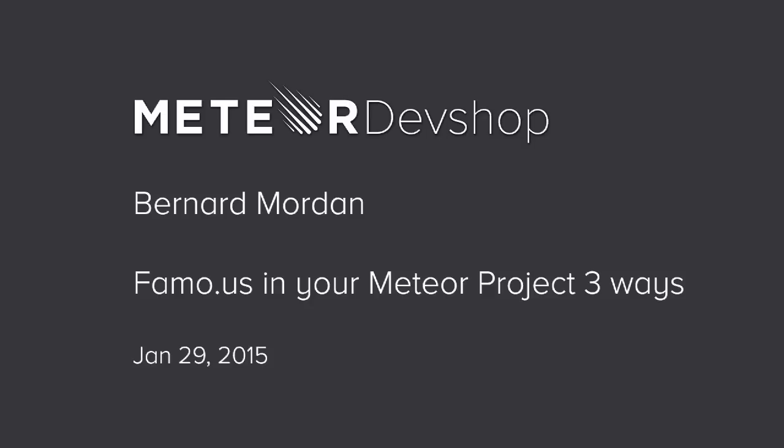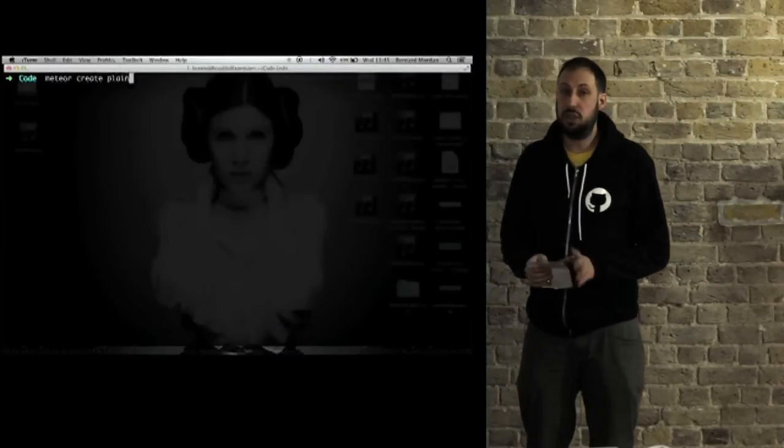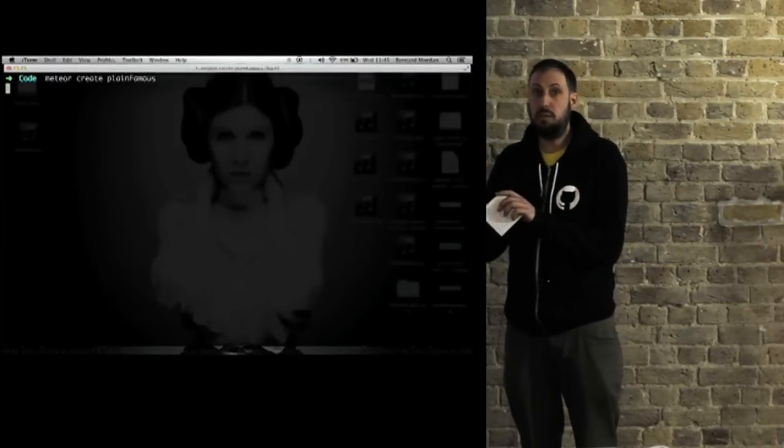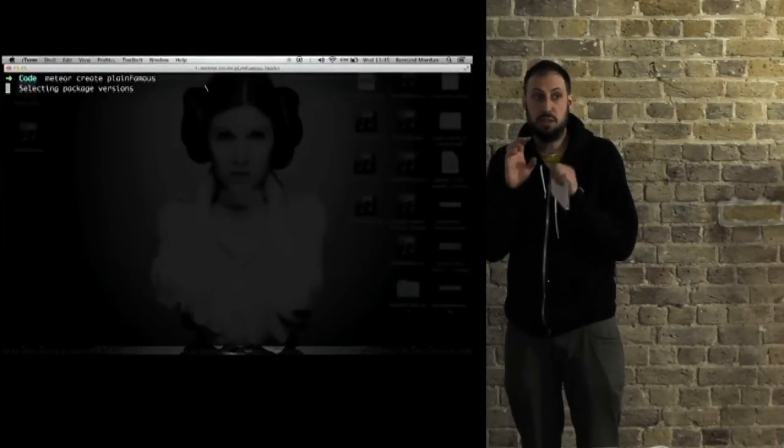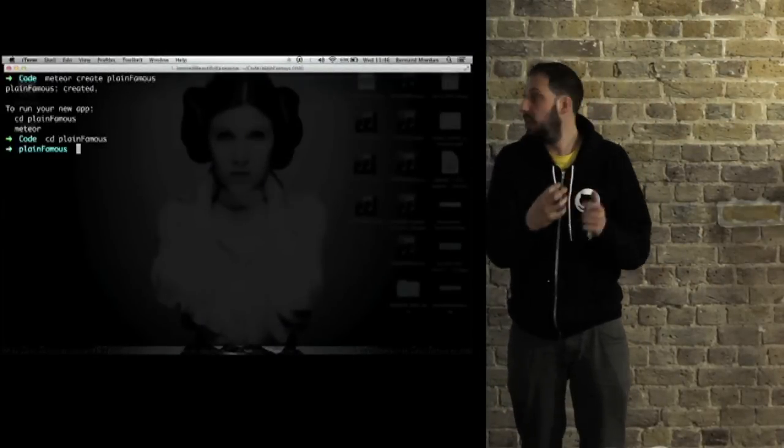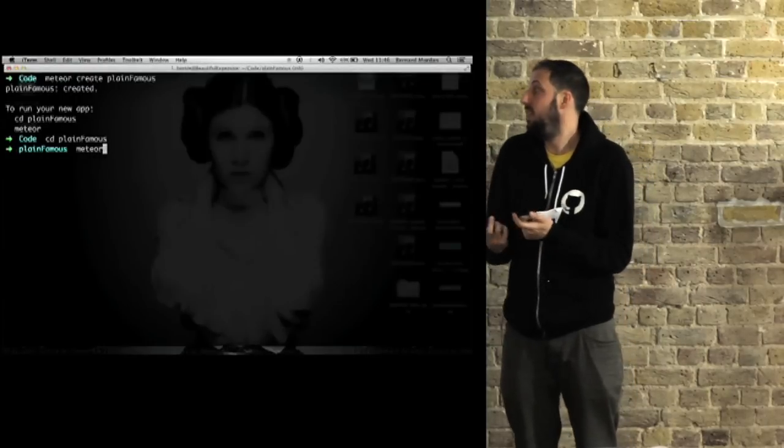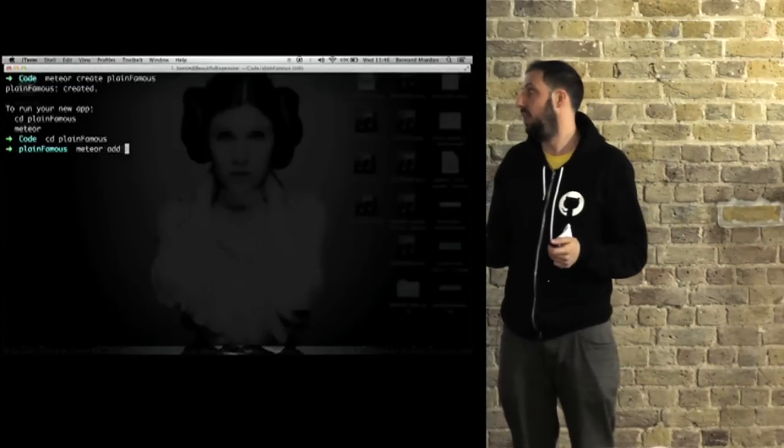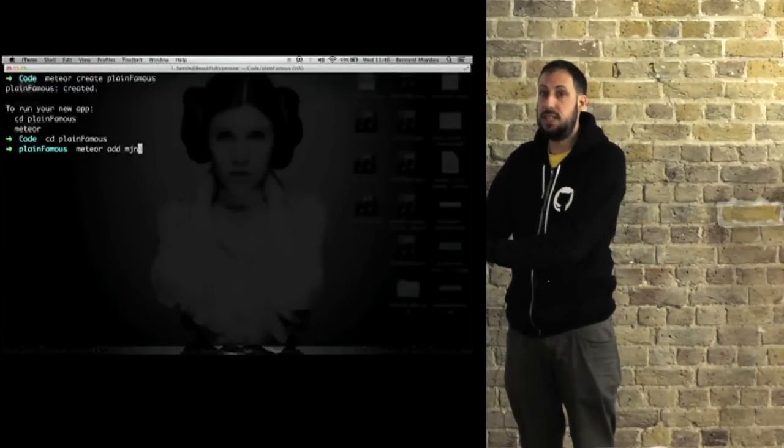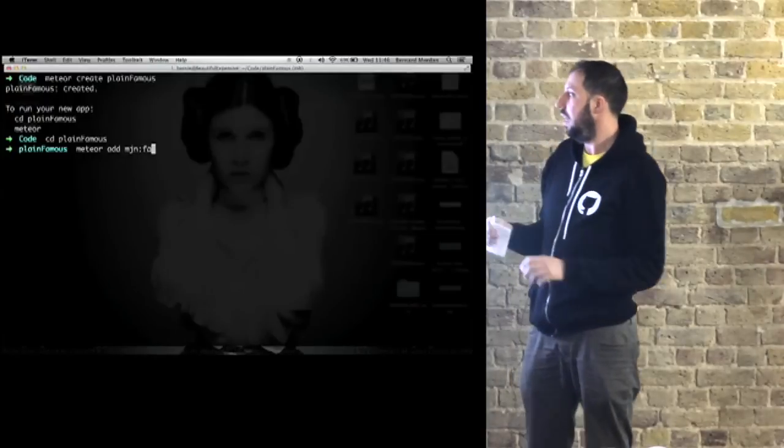I've got a five-minute video, so I'm going to play the video and talk next to it. I'm going to run through two things. There are two different ways of bringing Famous into your Meteor project. This is just the easiest way, the plain way.